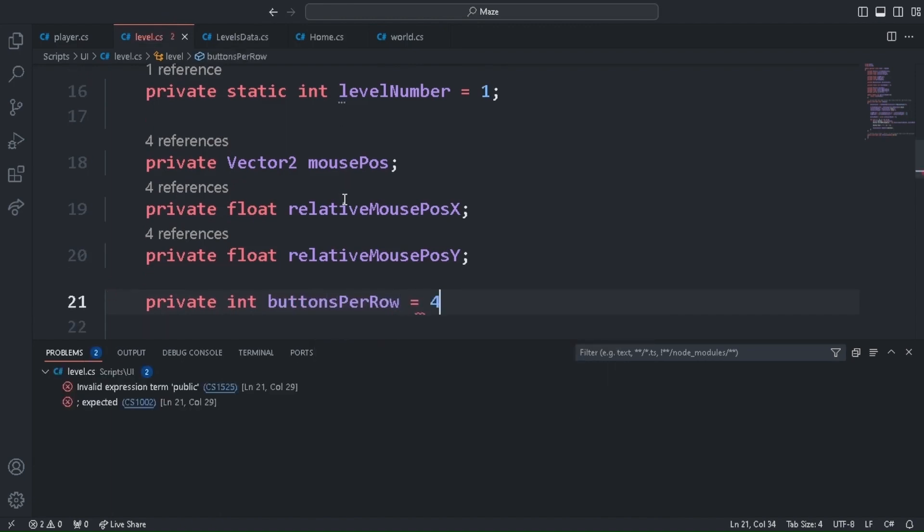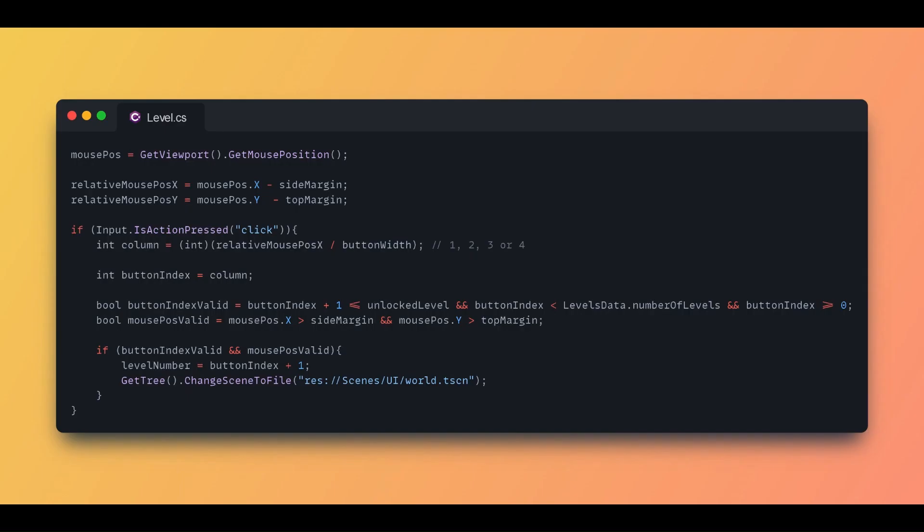This is how I did it. I checked the position of the mouse when clicking on the left mouse button and found out the button which was clicked. Then I sent that data to world scene to get that specific maze from the level's data.